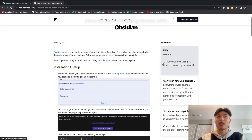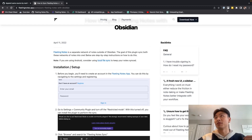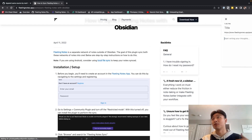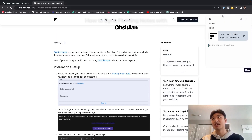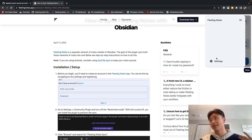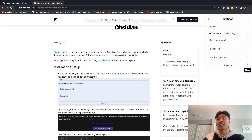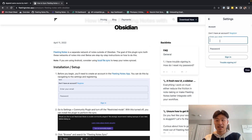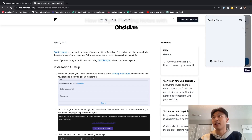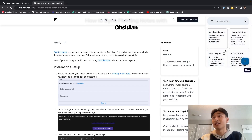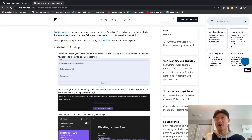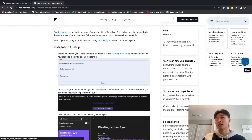To start off, I'm going to open the Fleeting Notes app through the Chrome extension and register for an account. I've already created an account, so rather than registering, I'm just going to click the sign in button instead and type in my credentials. I can see all my notes that are automatically created when I sign up for an account.